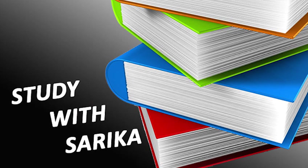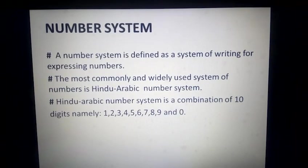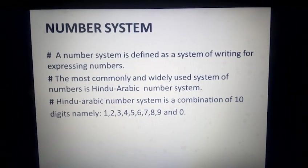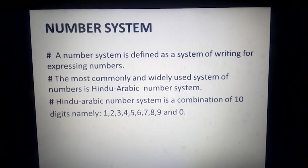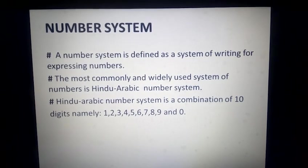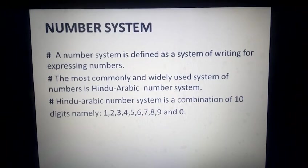Hello friends, today I am going to teach you one of the very basic topics in mathematics which is number system. So let's start with its definition first. A number system is defined as a system of writing for expressing numbers. So basically it's a system where we express numbers. And the most commonly and widely used system of numbers which we use in our daily life is the Hindu-Arabian number system.